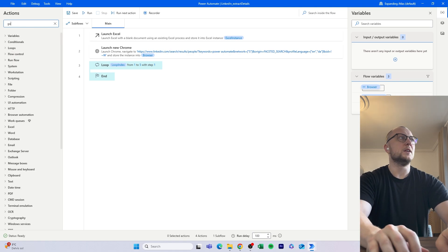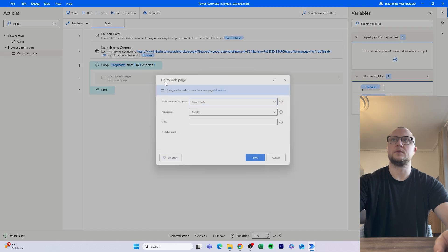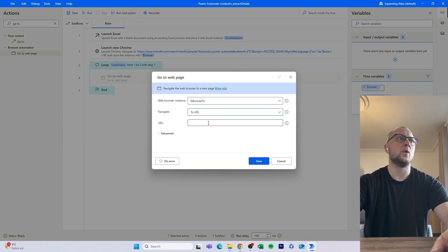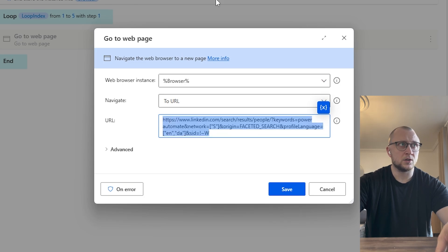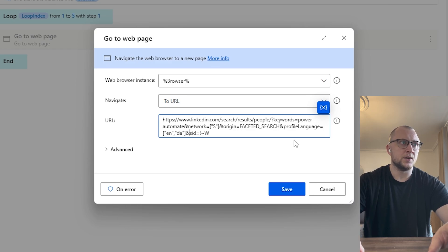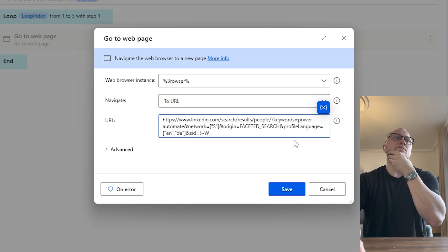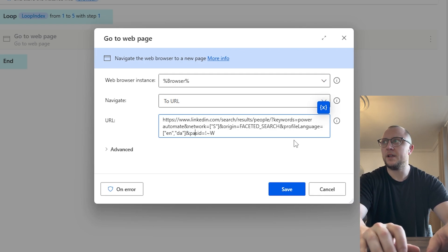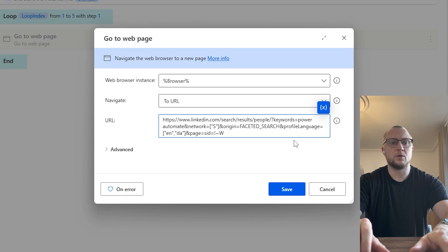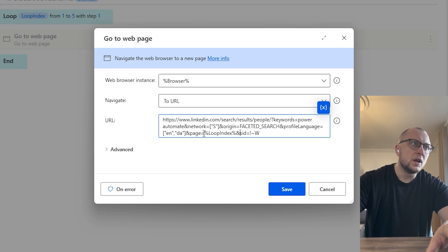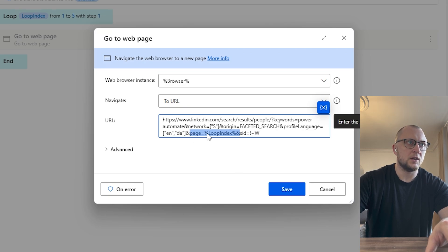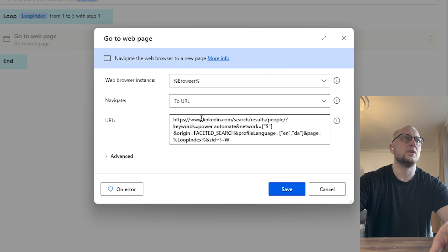We add a Loop, and then we use 'Go to Web Page.' This is our way of iterating through the pages. We take the same URL we used in the Launch Chrome action and append the page parameter before the other parameters: 'page=' followed by the LoopIndex variable, then an ampersand, and the rest of the URL that was already there.